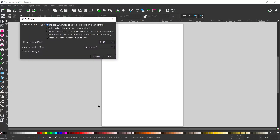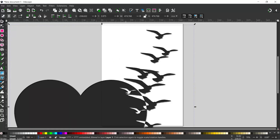All the images I'm using I've downloaded from Pixabay. If you look in the description below you've got links to all of them. For the settings I'm just going to click OK, and that's imported the image into Inkscape for us.